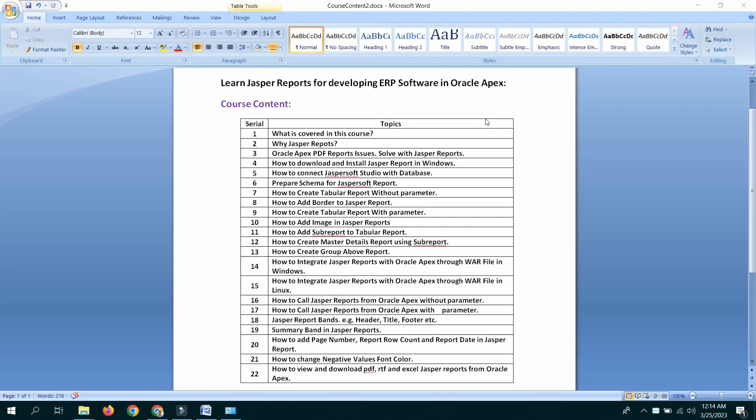Let's see what we have done in this video. The course is called Learn JASPER Report for Developing ERP Software in Oracle APEX. In Oracle APEX, we will learn the JASPER Report.